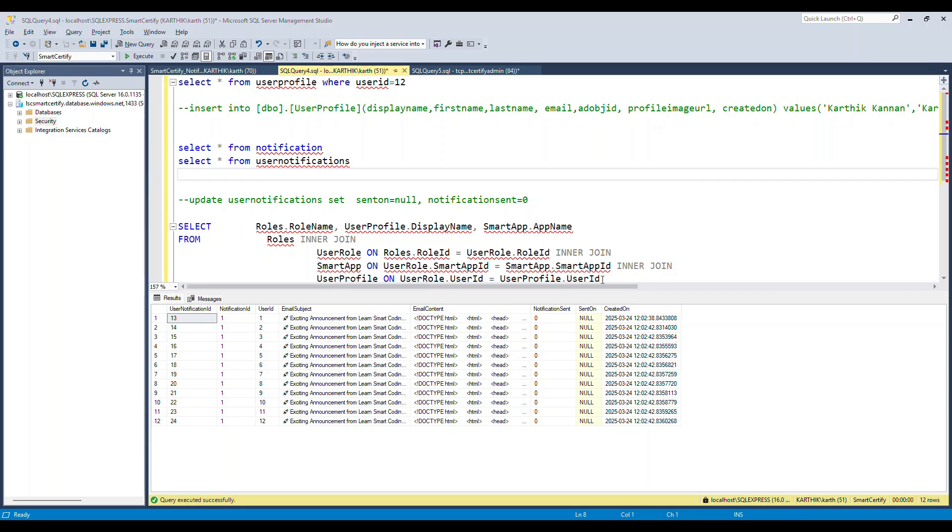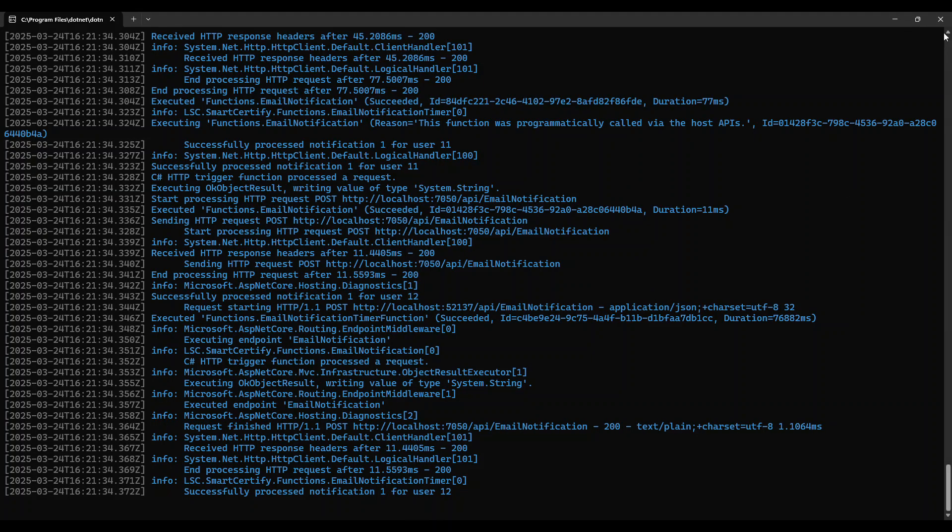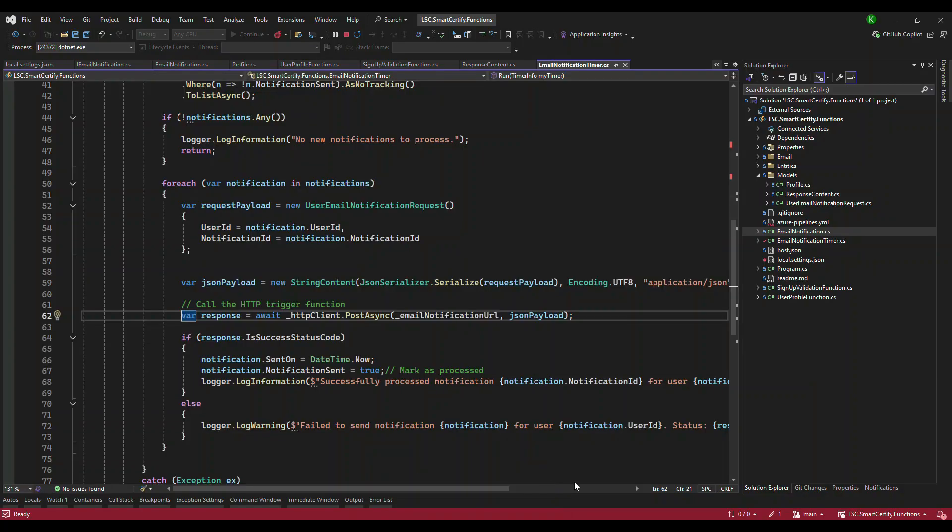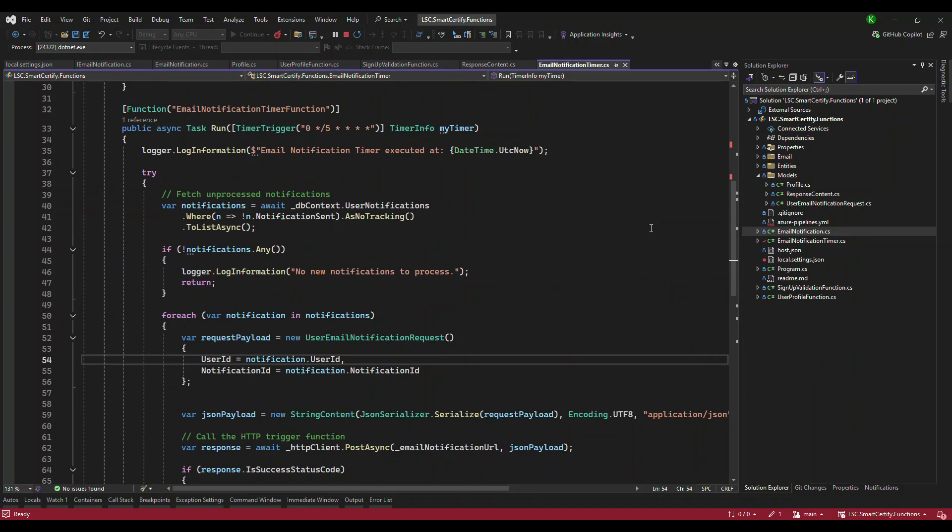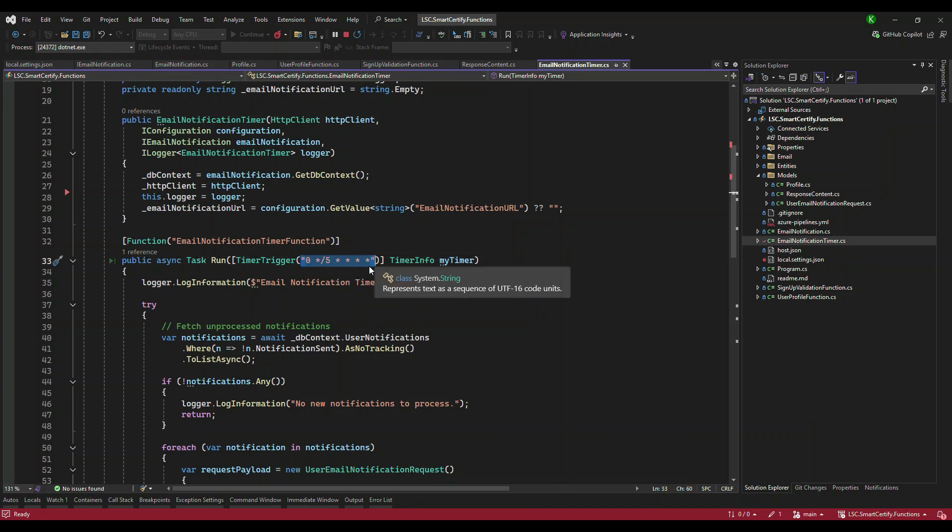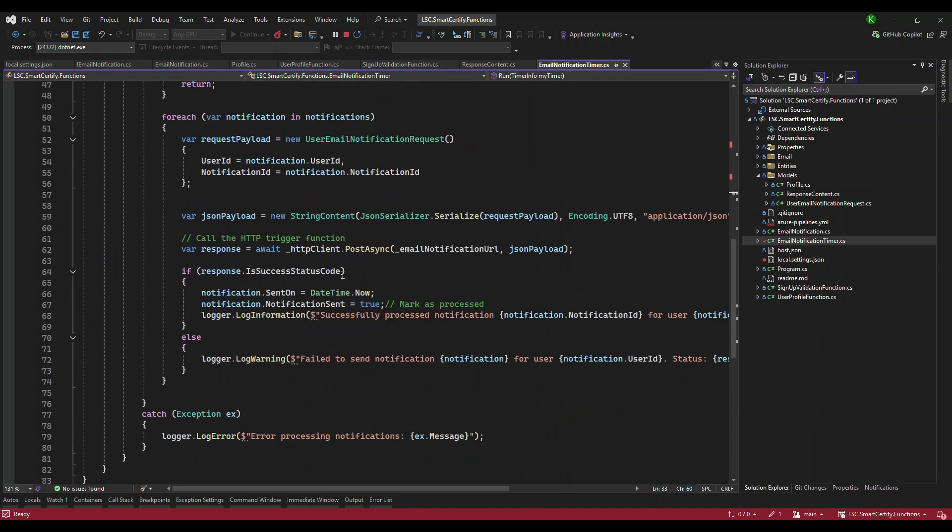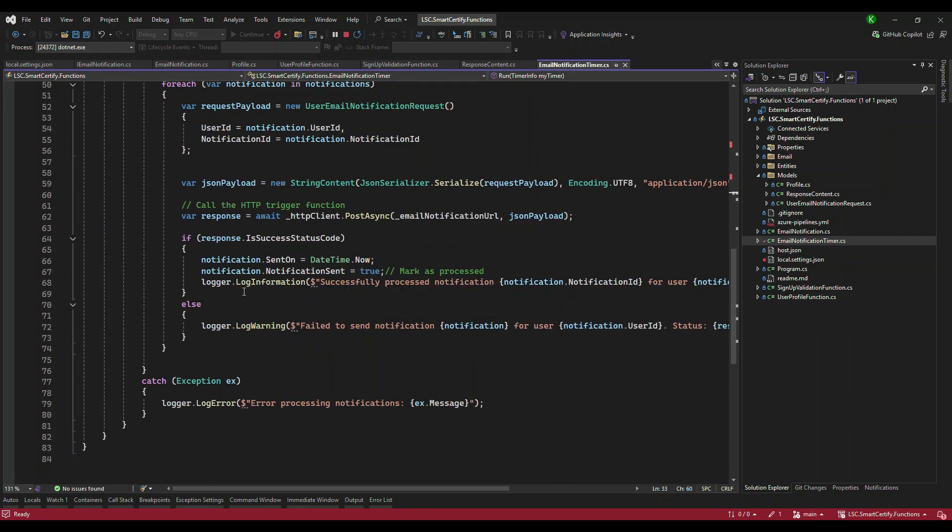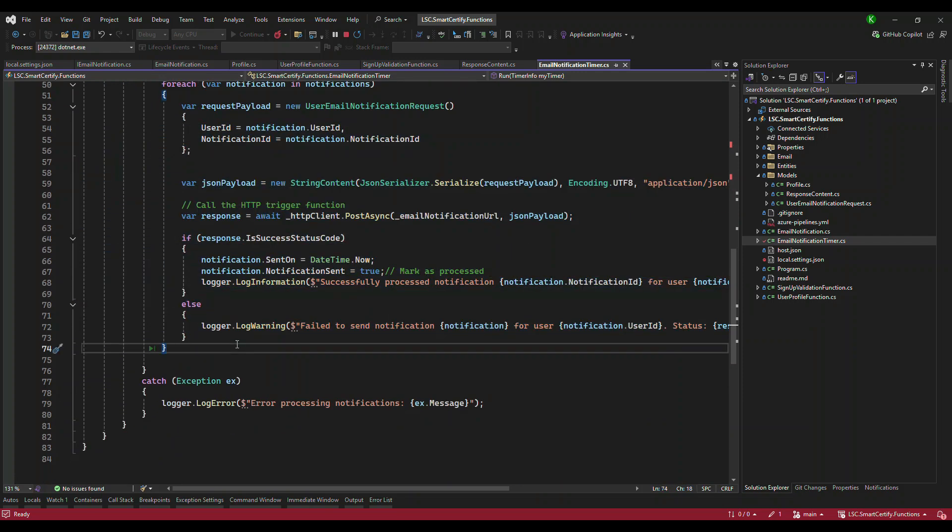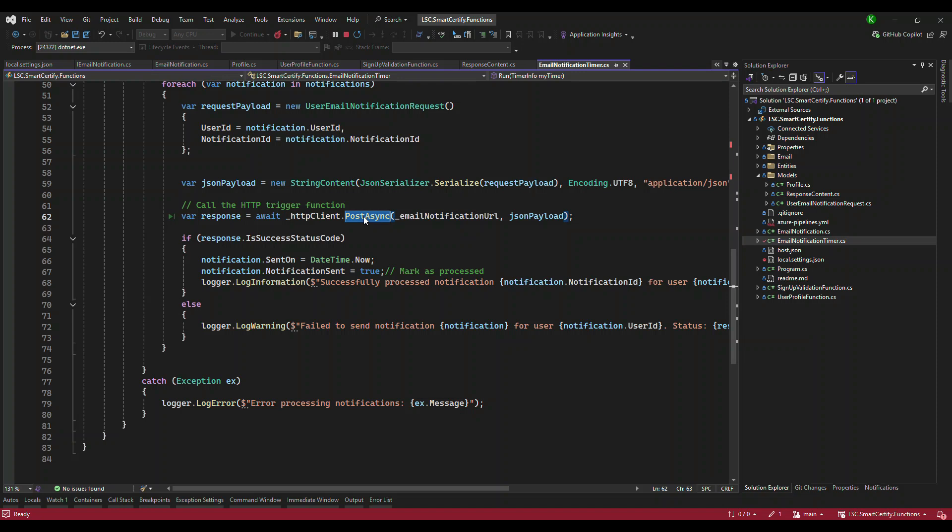So basically, that's what we have done. And all what we have to do is, we just need to do some more configuration here. So that's it. This is very simple one. So we have an email notification timer, you need to understand about this cron expression, we are running this for every five minutes. And it just does some logic in our case, it is going to talk to one of the table, fetch records, invoke another function. That's it.